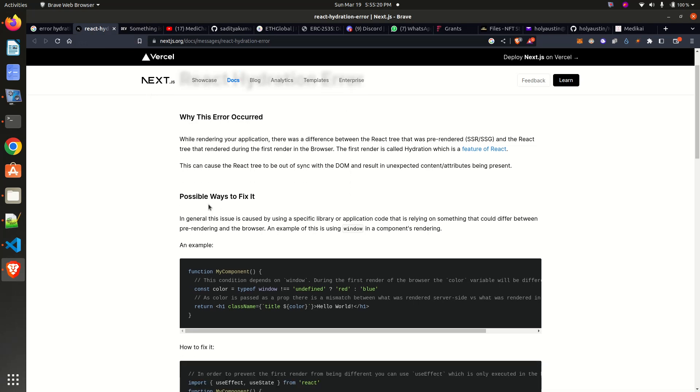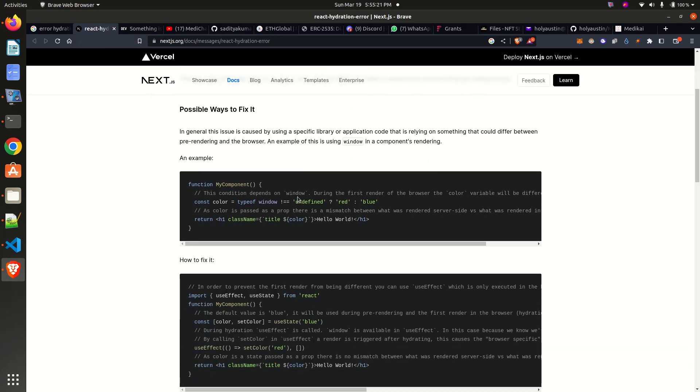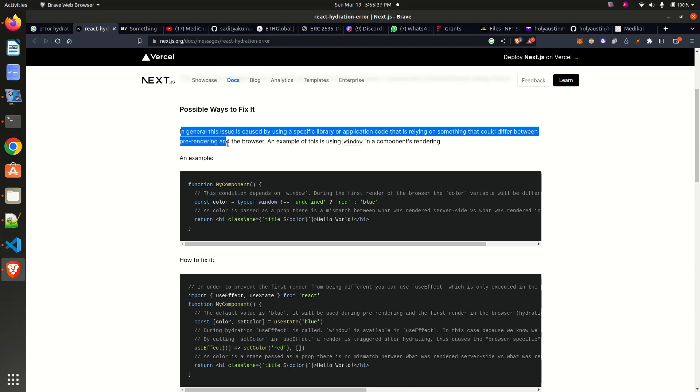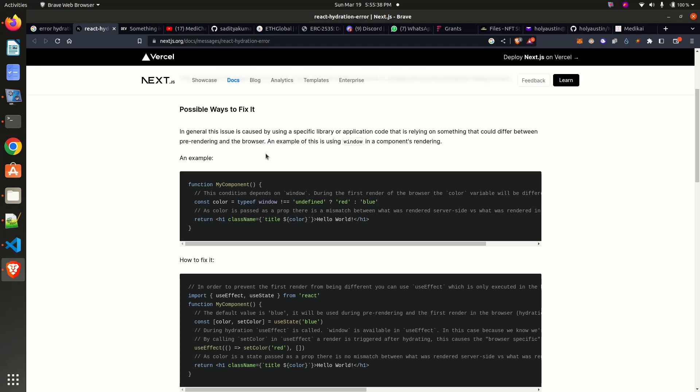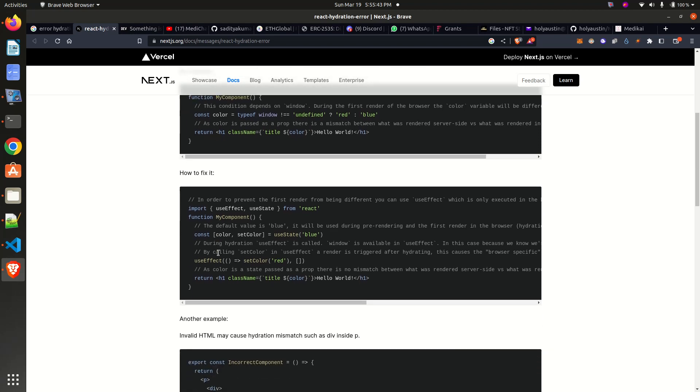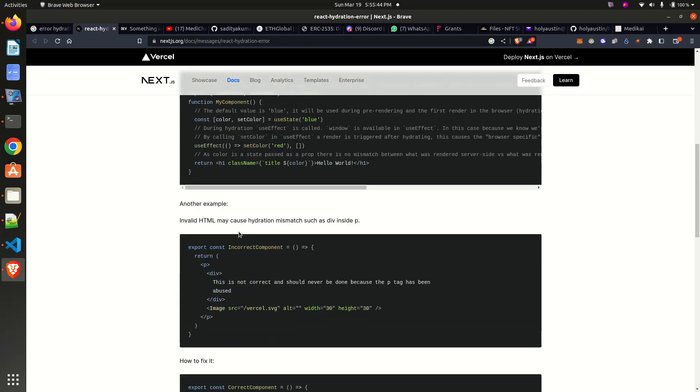have two possible fixes. The first possible fix is when it's caused by using a specific library or application code that is relying on something that could differ between pre-rendering and the browser. When we have such an issue, check your specific libraries, and we have how it can be fixed here.